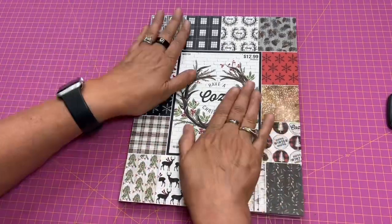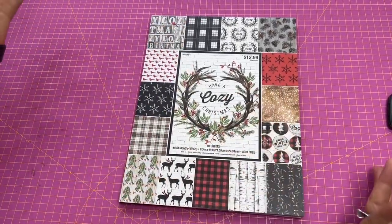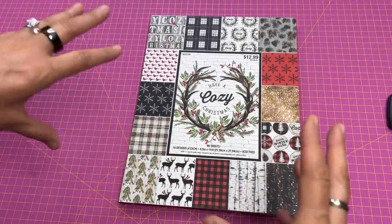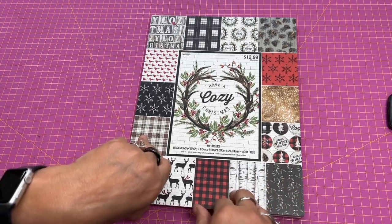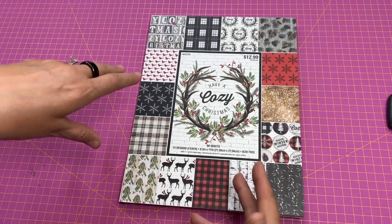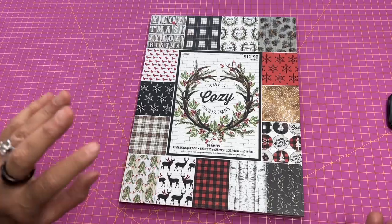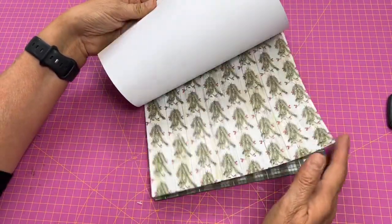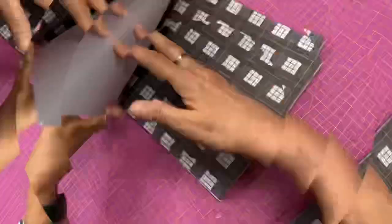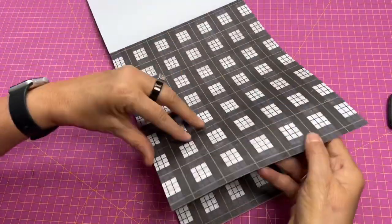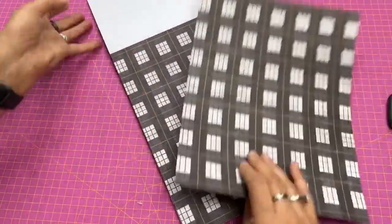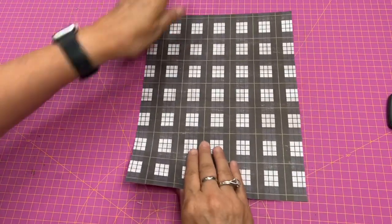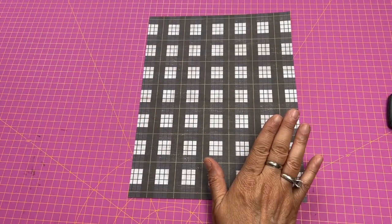Okay, so we're just going to pick a piece of paper from this paper pad I have for Christmas. Of course, you could use scraps for this or anything that you want. I'm just going to pick one that's pretty easy to accent. Let's go with this blue plaid for this one.